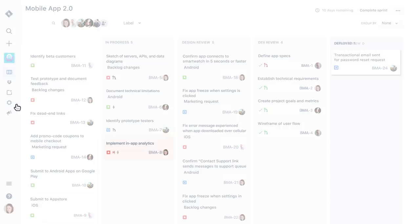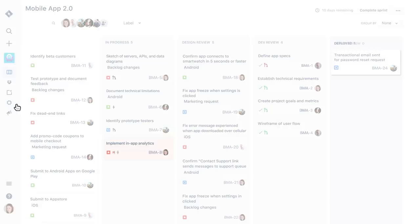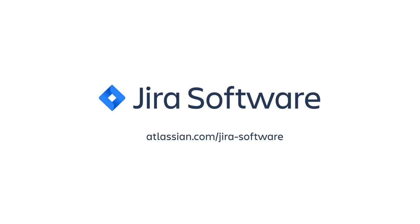And when my team has a retro, we can use JIRA's built-in reports to analyze our progress and improve our velocity. And just like that, in a matter of minutes, I can kick off a new project in JIRA and get my team planning, tracking, releasing, and reporting faster than ever.